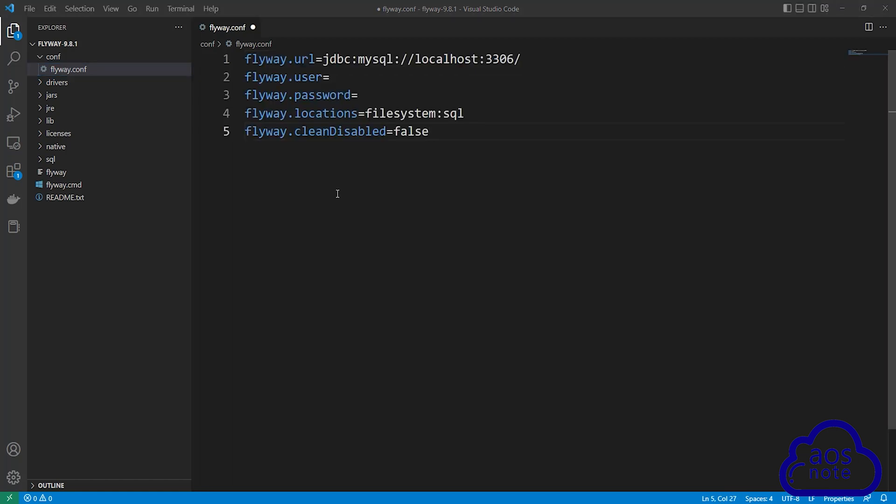To connect to our RDS database, these are the information we need. And the only thing we need to enter here is our RDS database name, our RDS username and password. So to get this information, let's go to the management console.